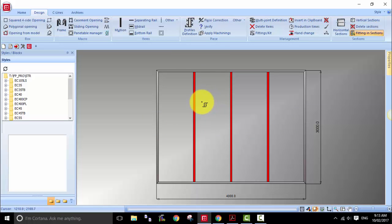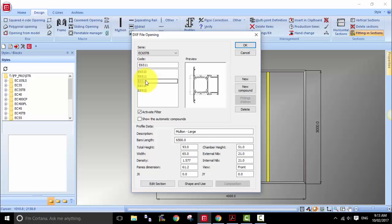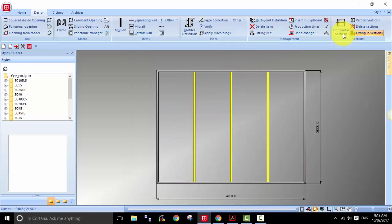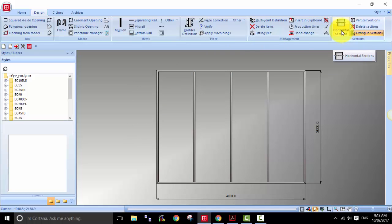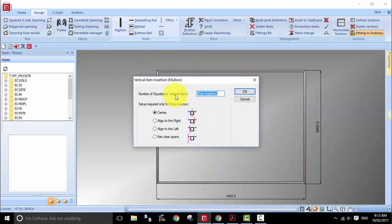The next thing we need is to define the mullion. You can go to profiles definition, hold down the Shift key to highlight all three mullions, and choose the access. Depending on the height, whether it's a small, large, or heavy-duty mullion, you select accordingly. That's one way to insert the mullions using equal sections as an example to make things easier.